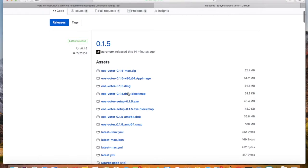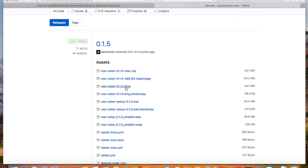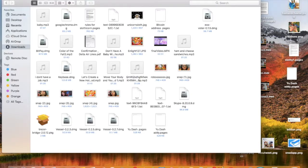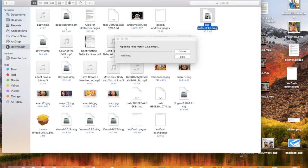Of course, if you have Windows, you'll be downloading the .exe file. Let me go ahead and select the DMG for downloading. And there it is — it's downloaded. I'm going to double-click on the downloaded file.